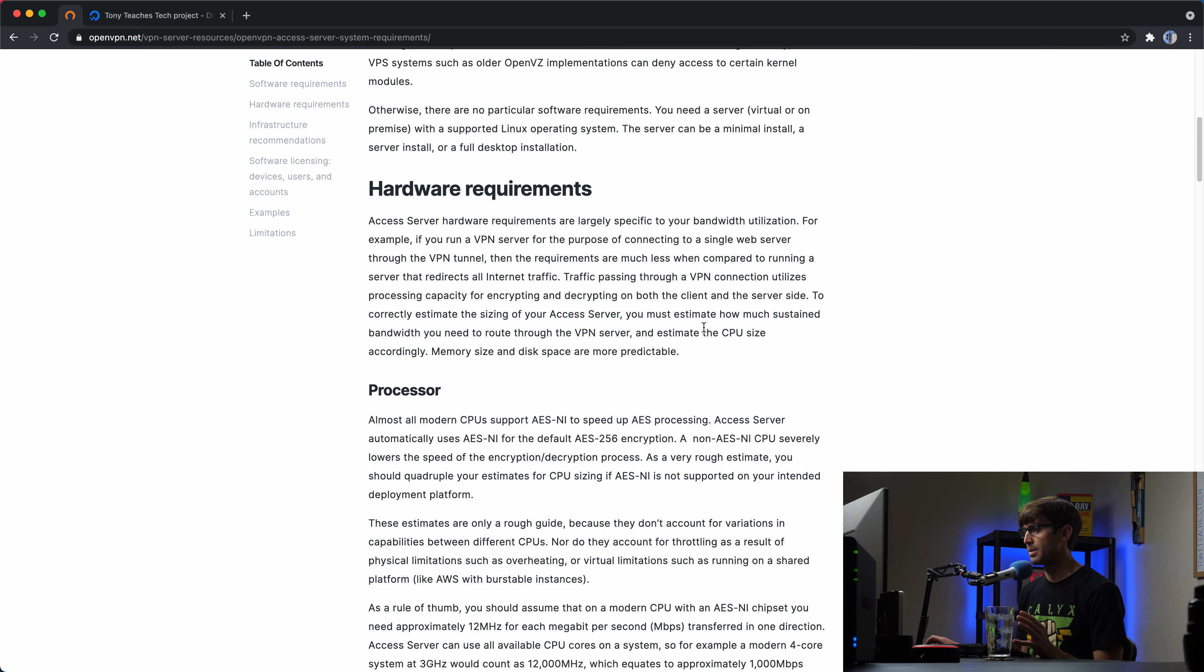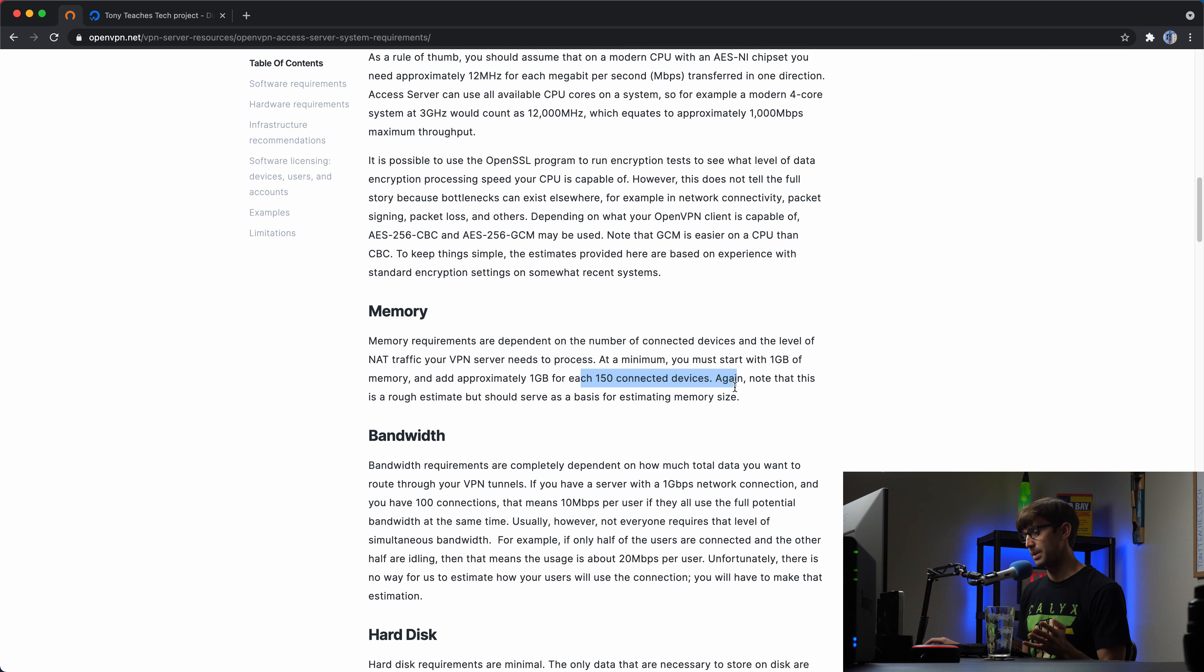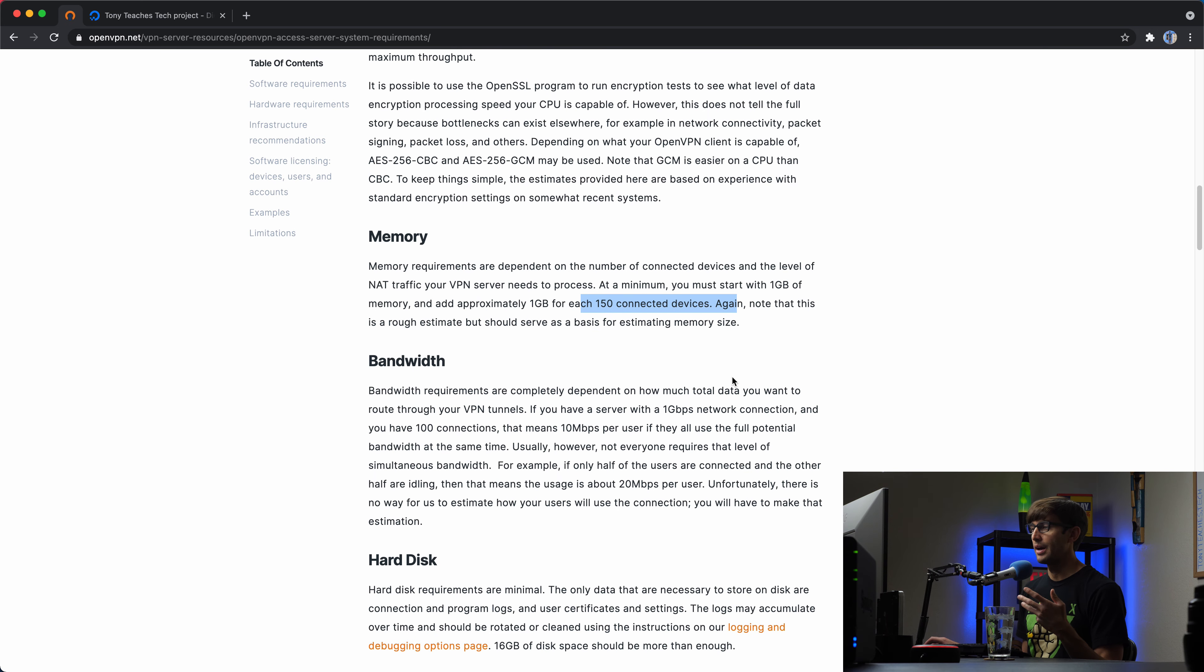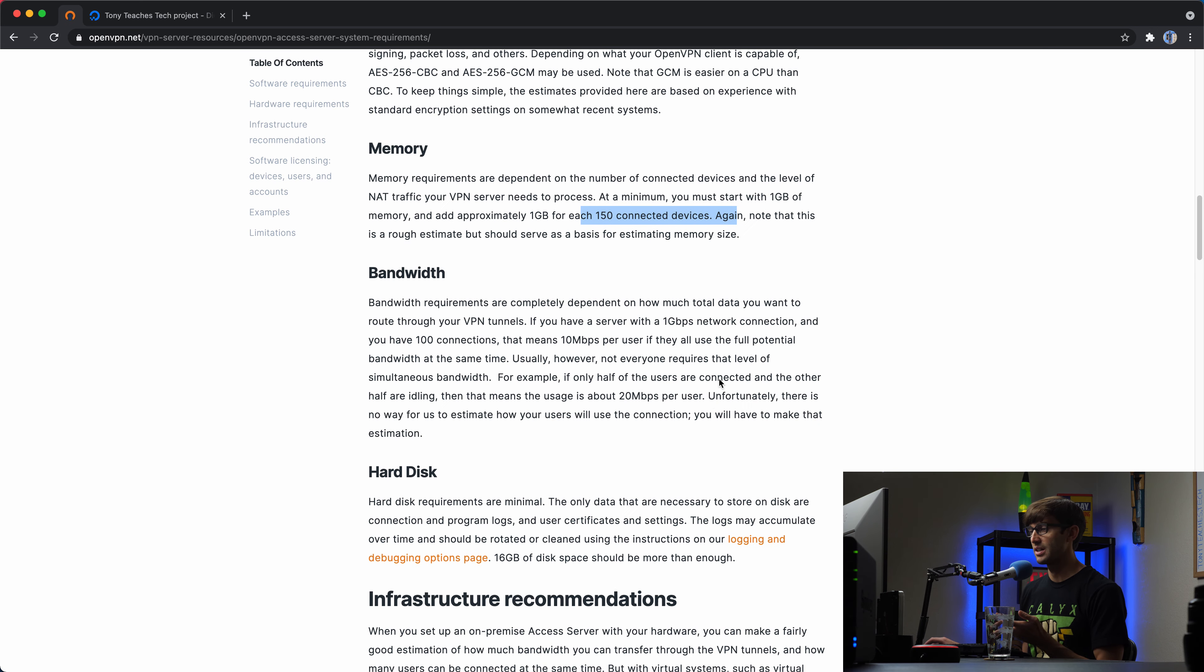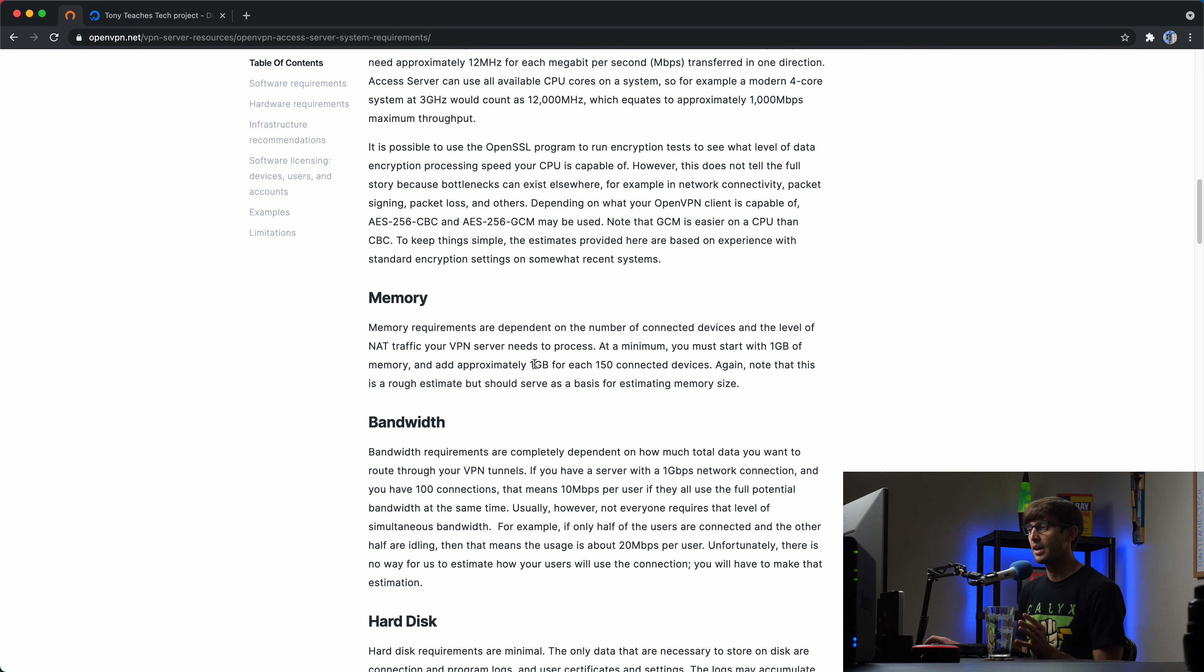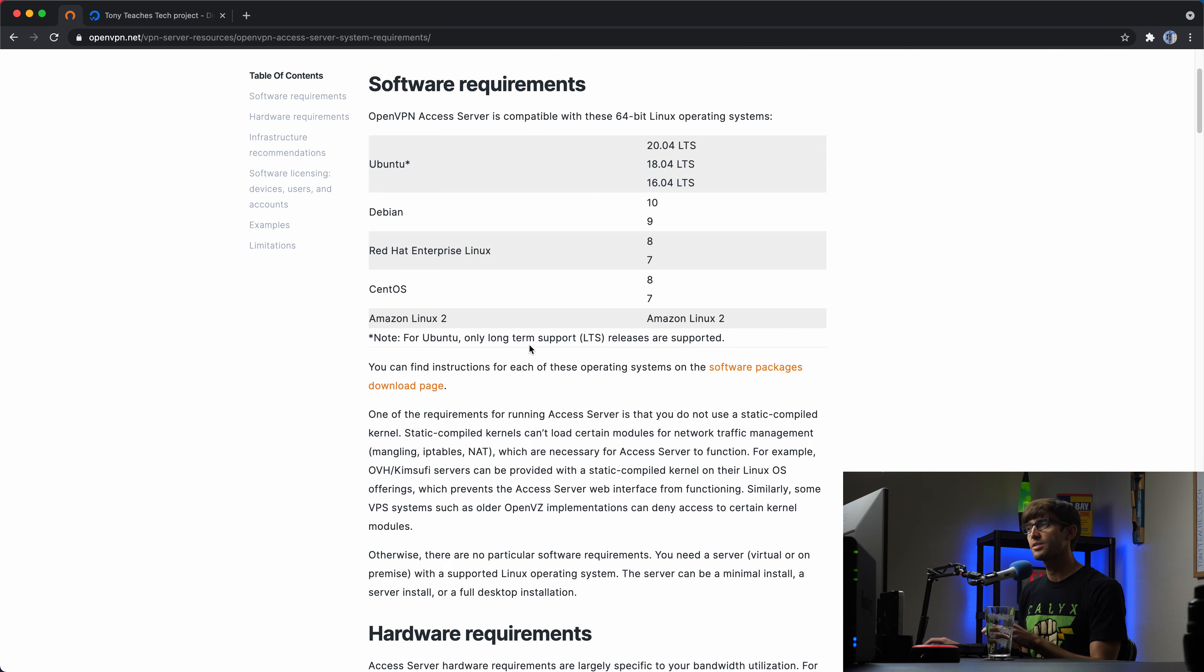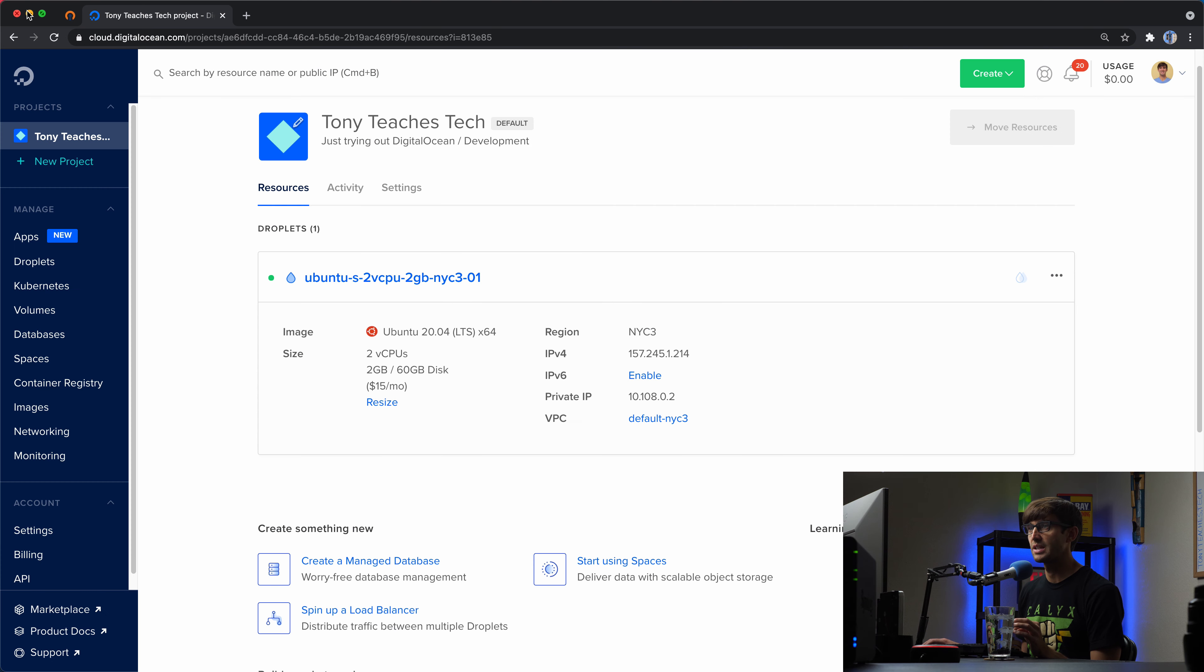And then hardware requirements, they say somewhere in here, at least a gigabyte of memory. And then if you have a lot of connected users, you'll need more memory. And then there's correlations with bandwidth and hard disk size, not too much hard disk space though, 16 gigabytes.